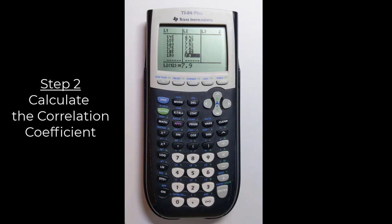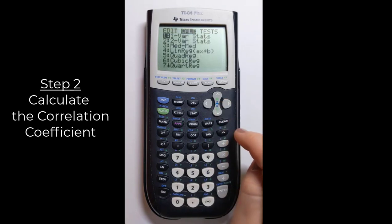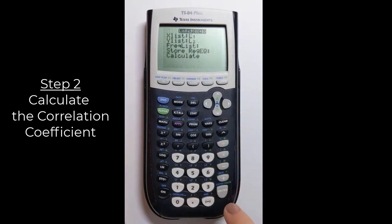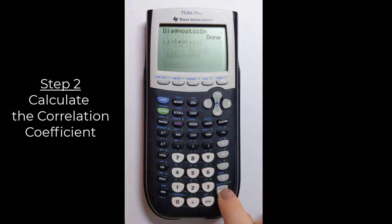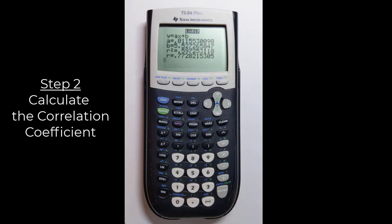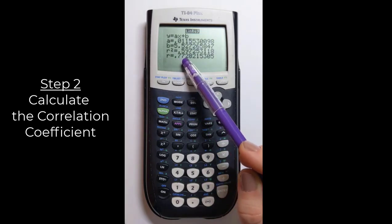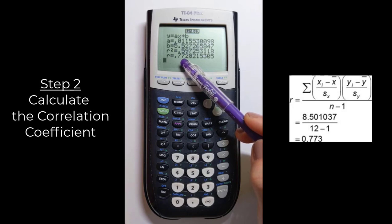The second and final step is to calculate the correlation coefficient. With data entered, go to STAT again, switch to the CALC menu, and go to line four: LinReg. Press enter. The calculator checks which lists you used — list one and list two — then go down to Calculate and press enter. The sample correlation coefficient is shown as lowercase r. Rounded to three decimal places it is 0.773, matching our hand-calculated result.